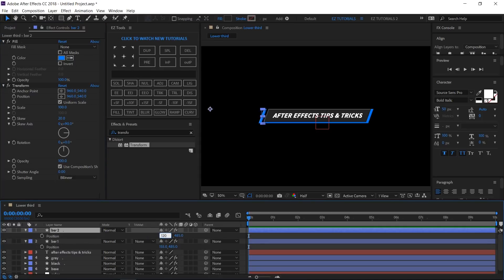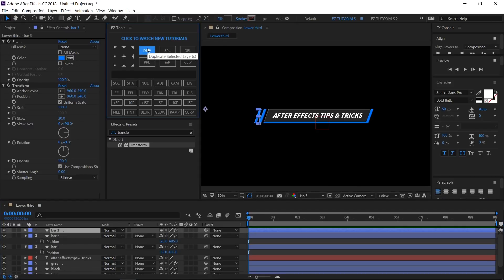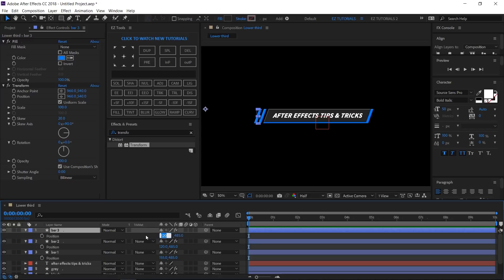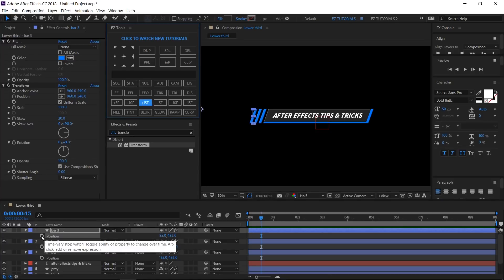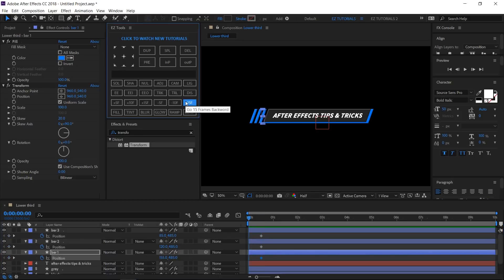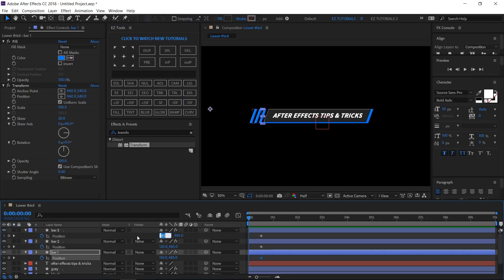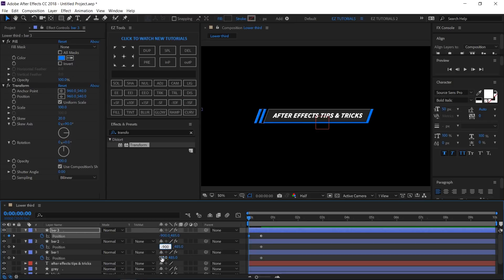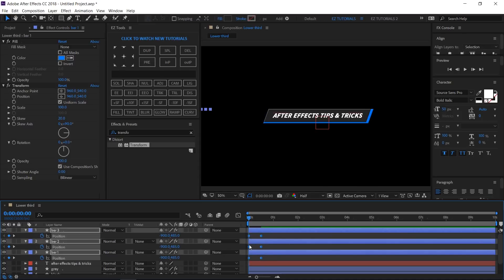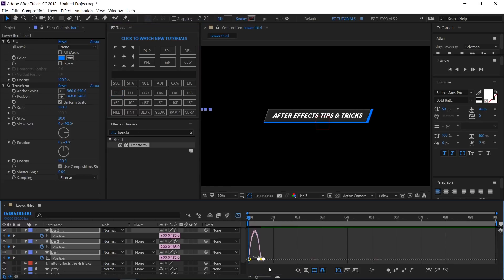Duplicate Bar 1, open the new layer's position options, and change the X value to 120. Duplicate that layer, open its position options, and change the X value to 85. Move to 15 frames and create position keyframes on all three bar layers. Move back to the first frame and change the X position value to minus 900 on each layer. Select all the keyframes and easy ease them. Then open the Graph Editor and adjust their curve.